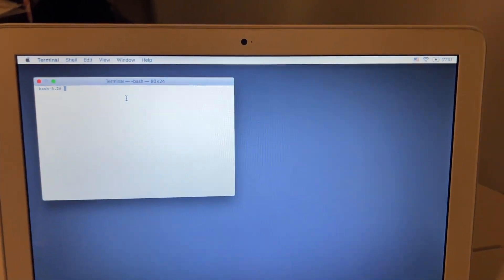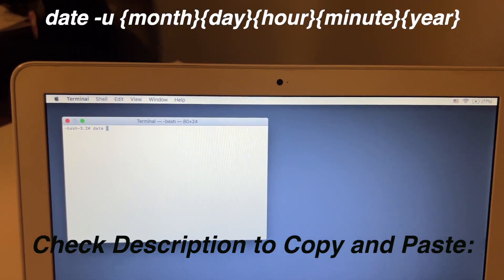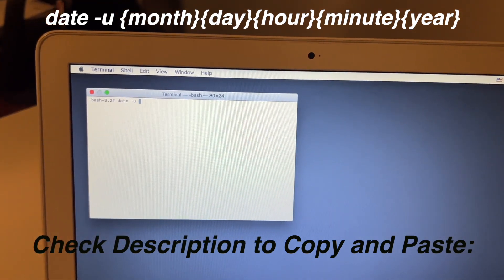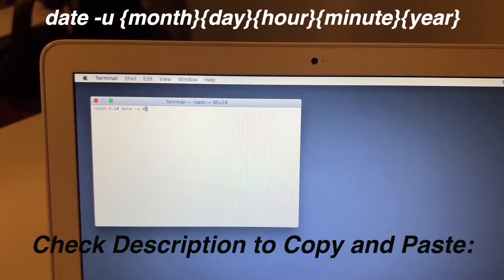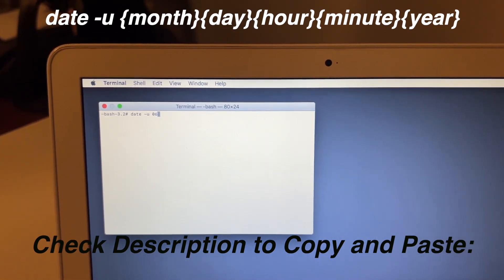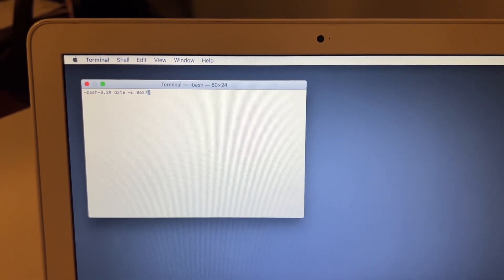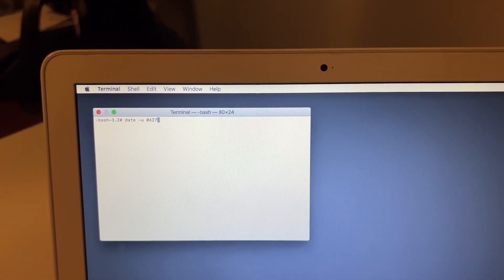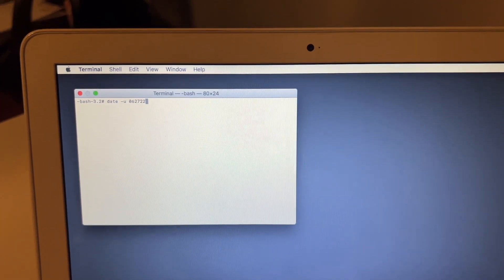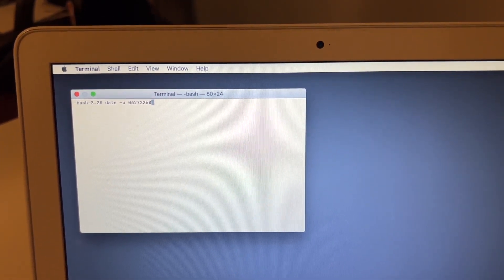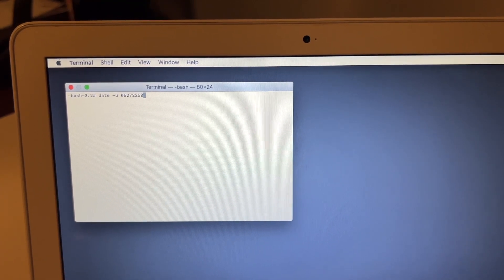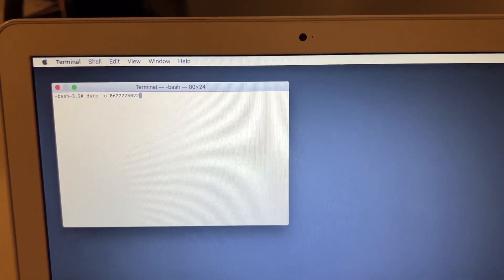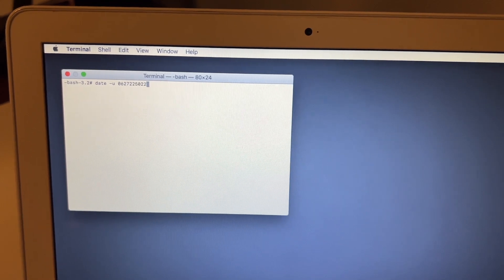That command is going to be date, then u, and then we're going to type in our two-digit month, which for today is June, two-digit day, which is the 27th. We're going to type in the hour, which is in 24-hour time, it is 22 since it's 10 o'clock, and then it is two-digit minute 50, and then we're going to do two-digit year for 2022, for it is 22.